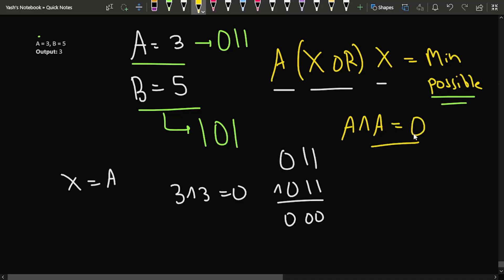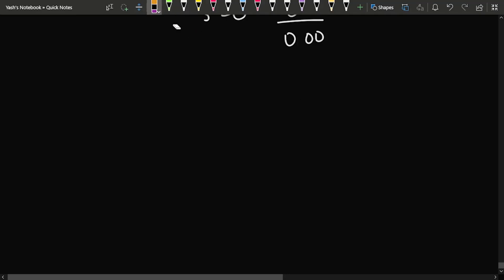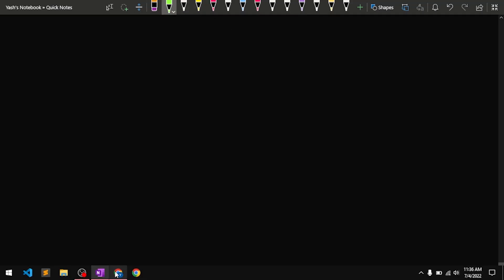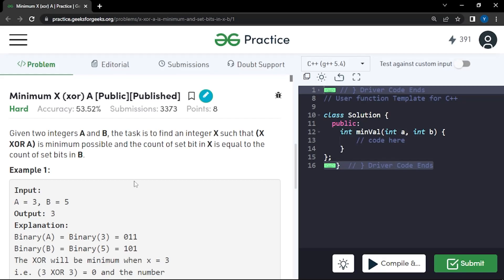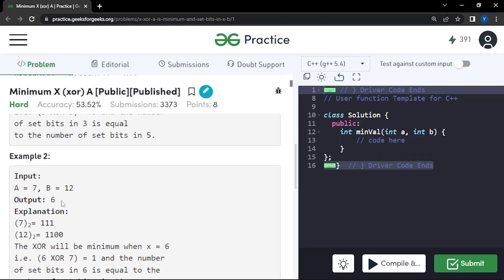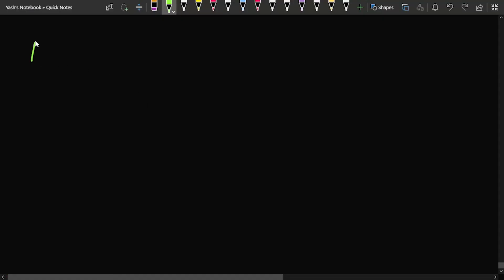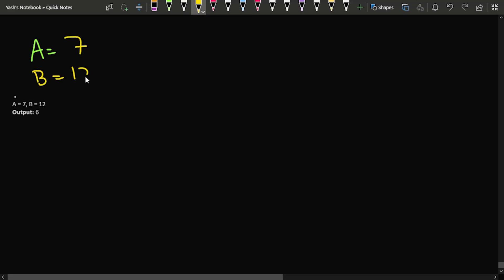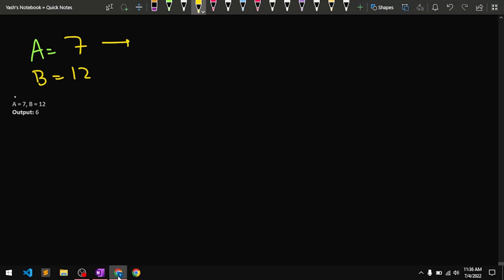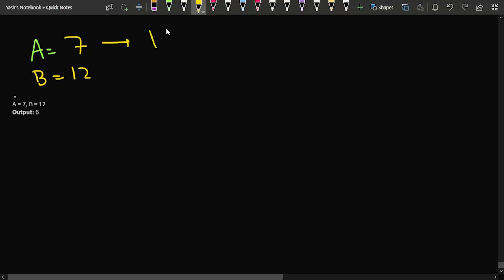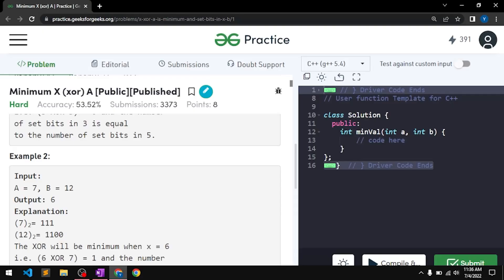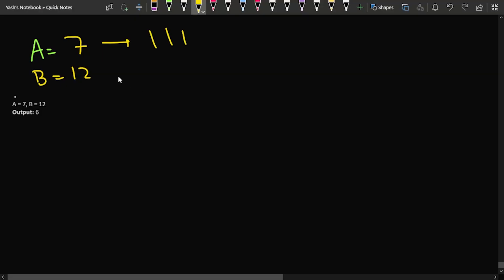There are two other cases: when the set bits of A are greater than those of B, and when the set bits of A are lesser than those of B. For example, if A is 7 (binary 111, three set bits) and B is 12 (binary 1100, two set bits), the set bits of B are fewer. We want to reduce the number of set bits in A so that when we XOR with X, we get a minimum answer.